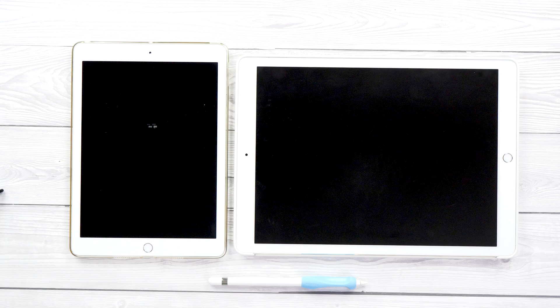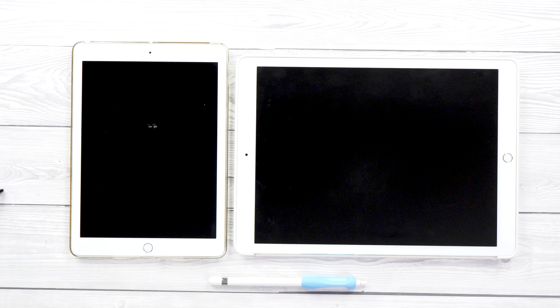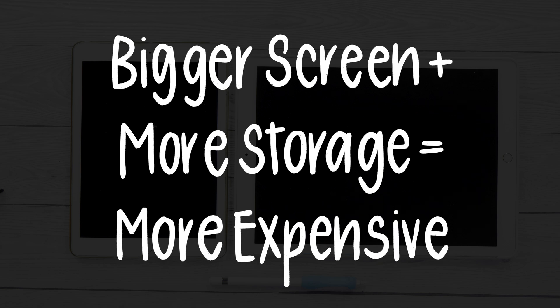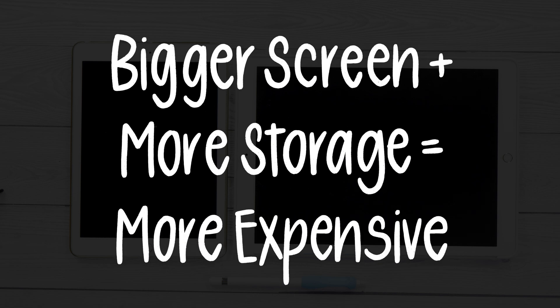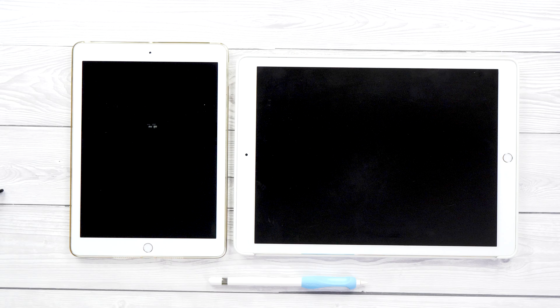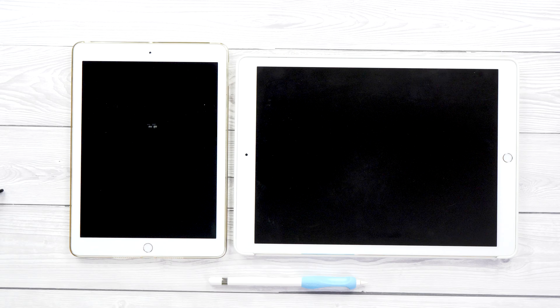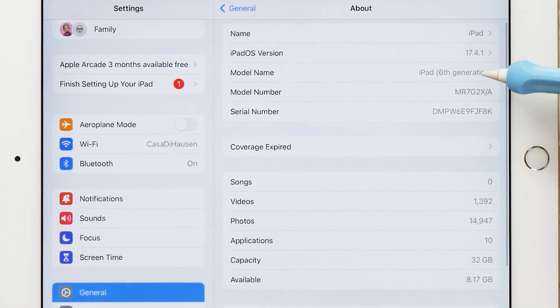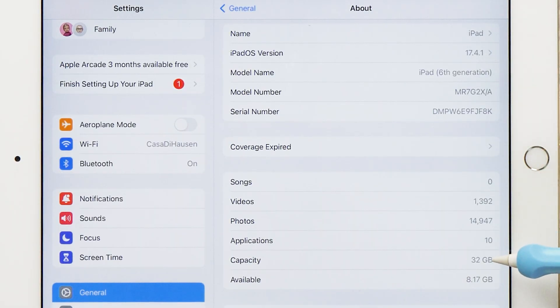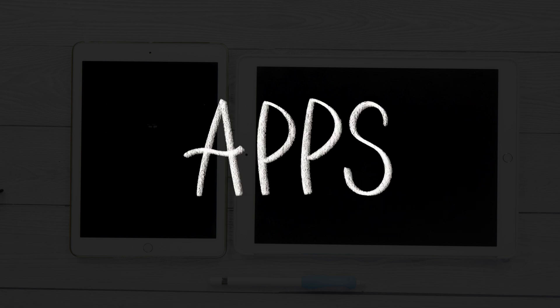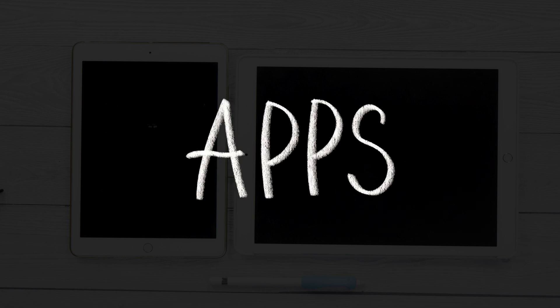Things that make an iPad more expensive are a bigger screen and more storage. For iPad lettering you will not need a whole heap of storage on your iPad. My old 6th Gen iPad here only has 32 gigabytes of storage and is perfectly usable. Now let's look at the apps to consider to practice iPad lettering.